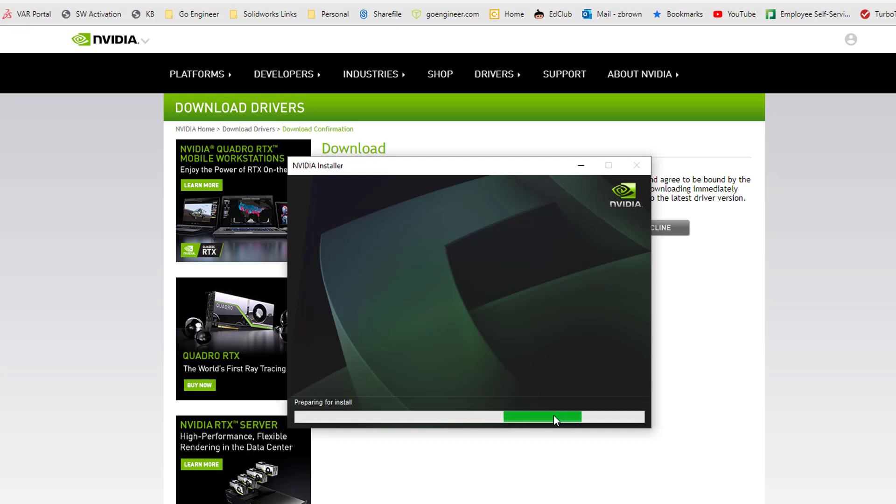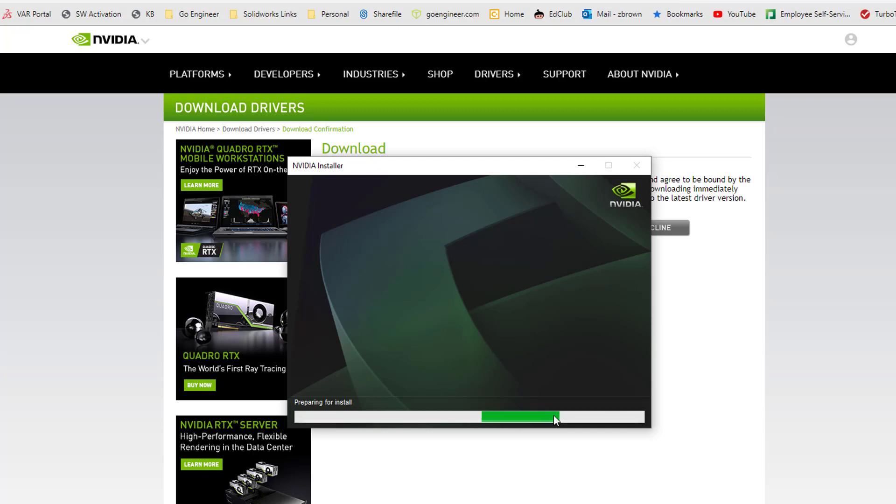Next thing that happens is preparing for install where it will continue and finish the installation. At the end, you may be prompted to restart your computer. However, if not, it's a good idea to go ahead and restart your computer after any software install. That does conclude this video. I hope it was informative to you and thank you for watching. Goodbye.